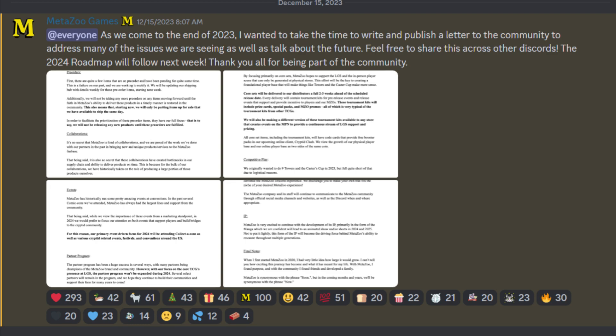But this was on December 15, 2023. Right now, I'm talking, in this video, it's December 23rd. And silence. We haven't heard nothing. We haven't got no roadmap. What does next week mean?